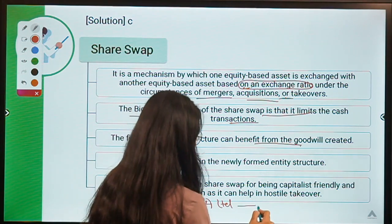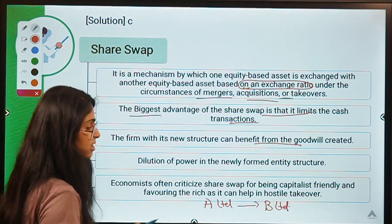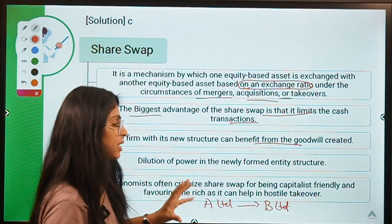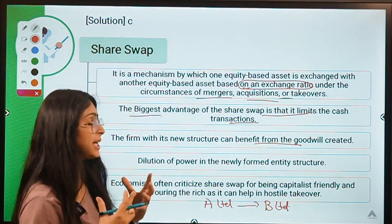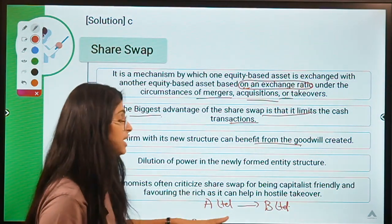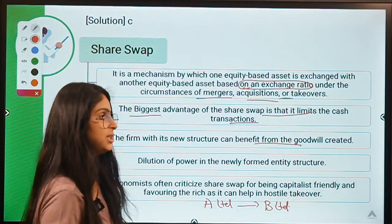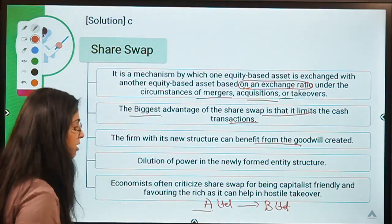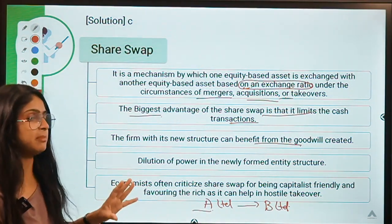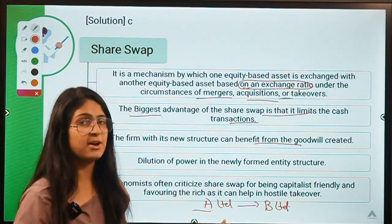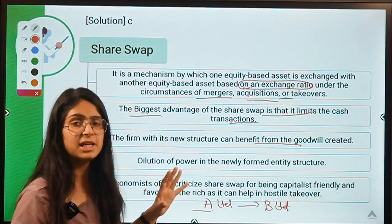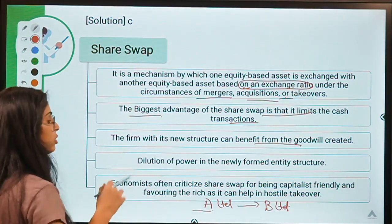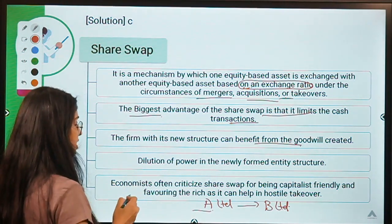When A Limited acquires B Limited at a price higher than B Limited's assets, the difference is called goodwill — an intangible asset. Buying goodwill helps A Limited reduce its tax burden in subsequent years because this goodwill can be deducted from taxable profits. Coming to disadvantages: issuing new shares by A Limited causes dilution of control. There is a trade-off — although risk is diversified, it comes at the cost of dilution of power.